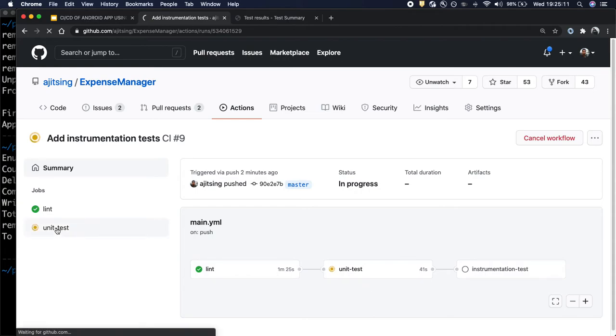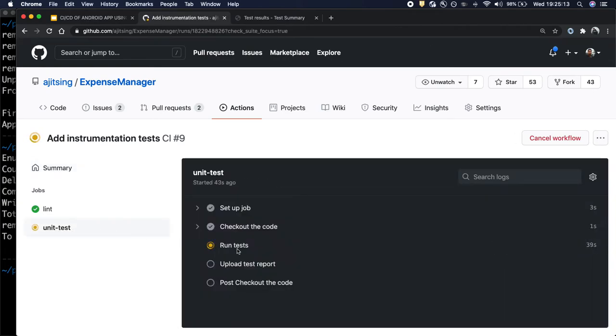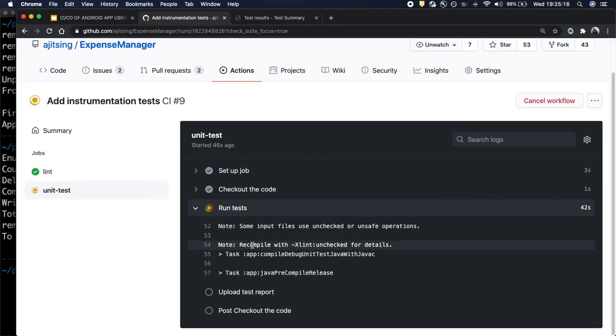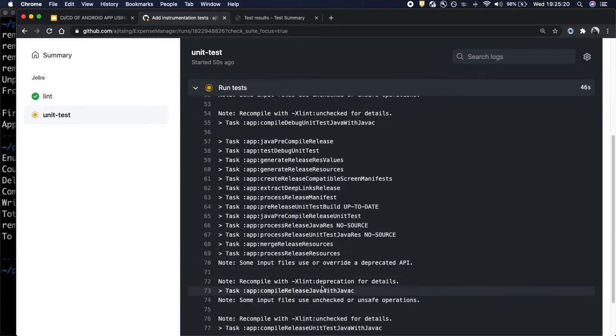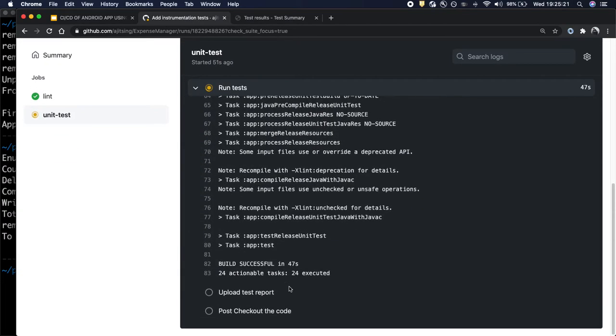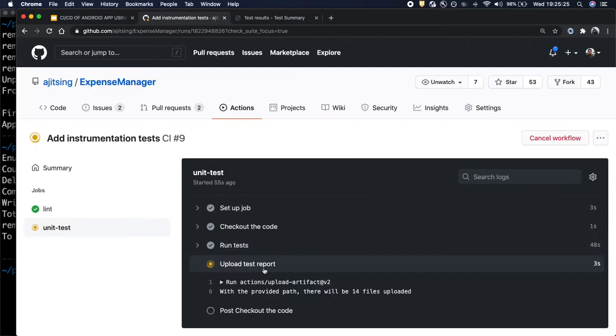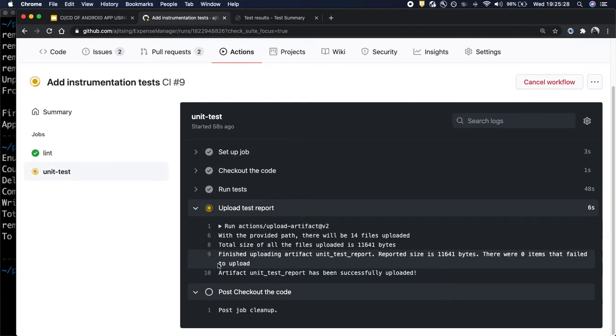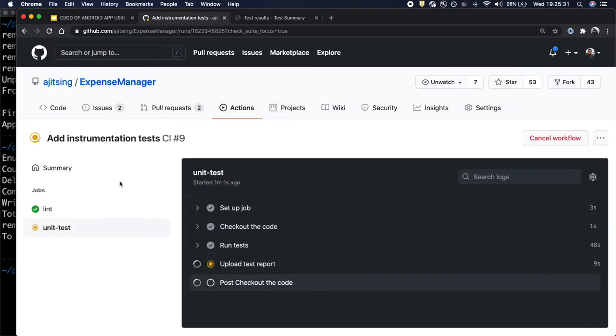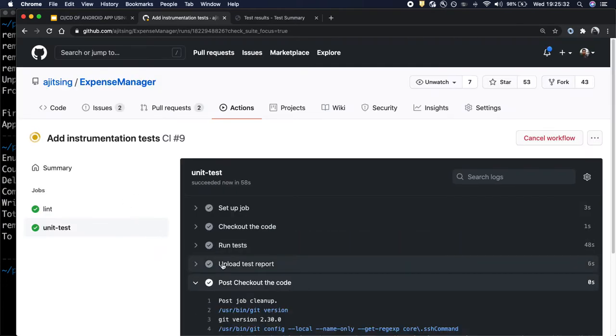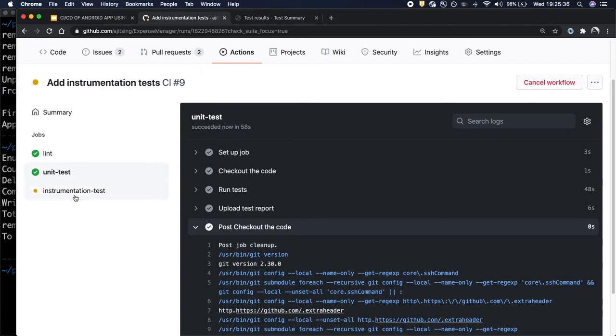Let's go back to our unit test case. So as we can see it's running. It has started the data task. And it's done as well. It's uploading the test report. And the upload is also complete. And the unit test cases have passed. Now we should see our instrumentation test cases that we just added.